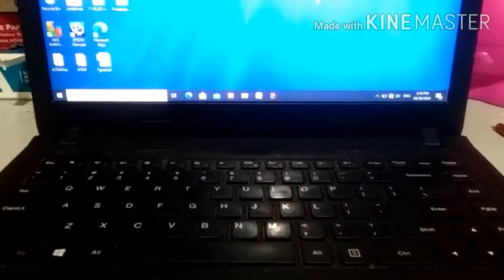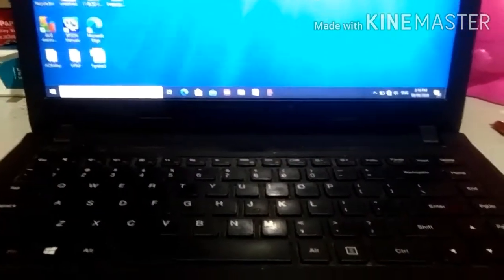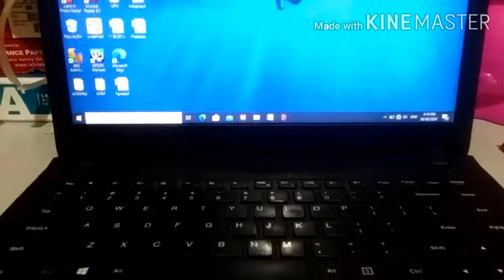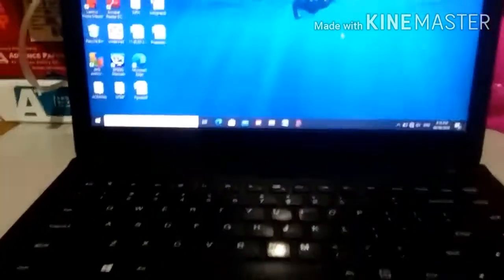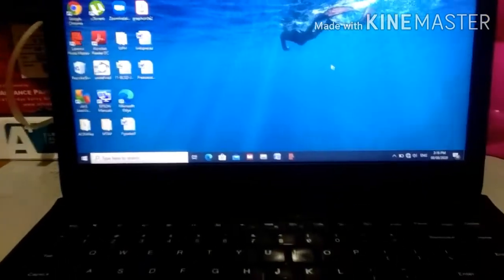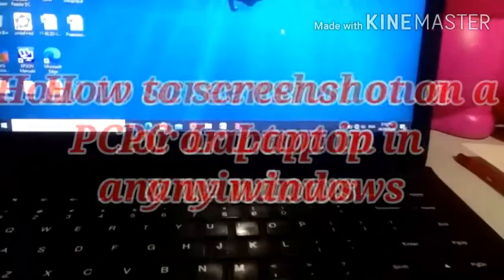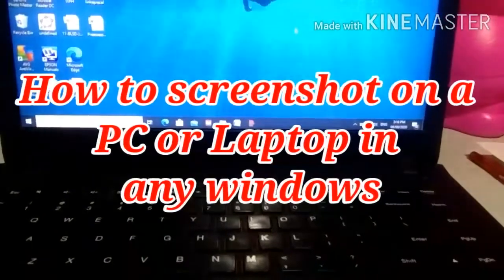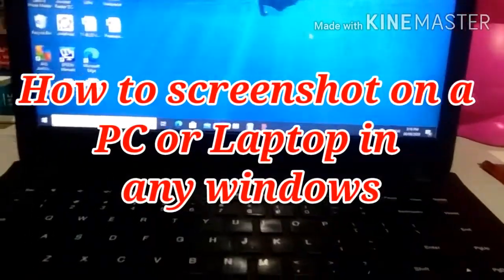Teaching Minds, Touching Hearts, and Transforming Lives. This is Teacher R, who wants to make you wonder. Today, I will be teaching you how to take a screenshot on a PC Windows.